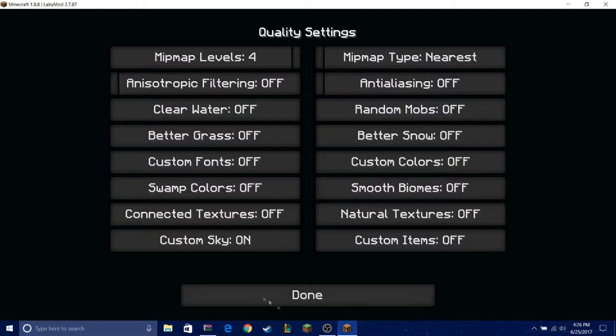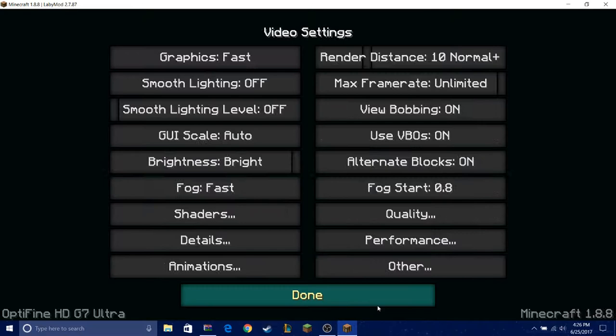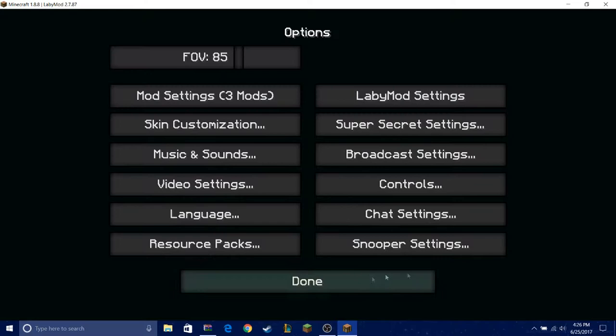So if you want all my settings, I don't use any shaders, just pause the video. Okay, and this is the texture pack I'm using, these are all the other ones.